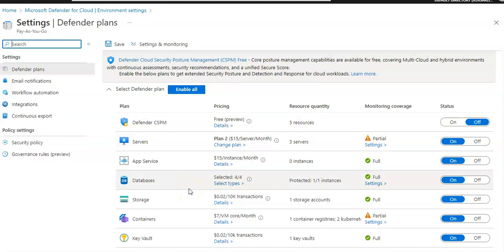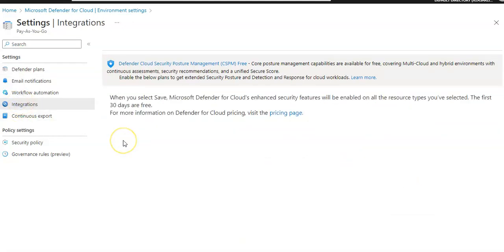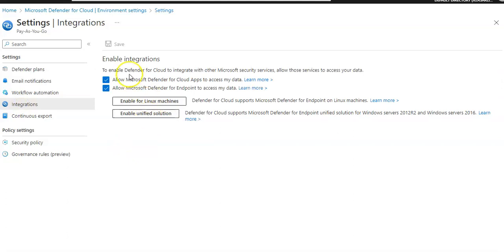So I will go to the integrations on the left, enable for Linux virtual machines, enable unified solution. It says to enable Defender for Cloud to integrate with other Microsoft security services, allows those services to access your data. Allow Microsoft Defender for Endpoint to access my data.